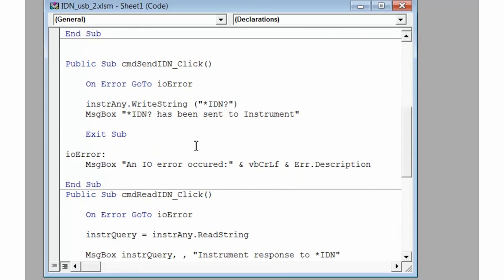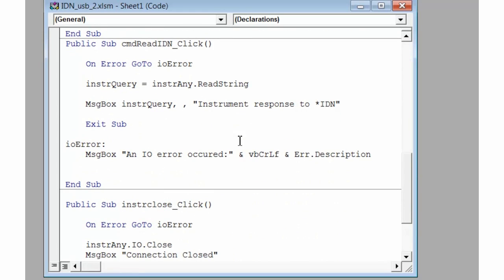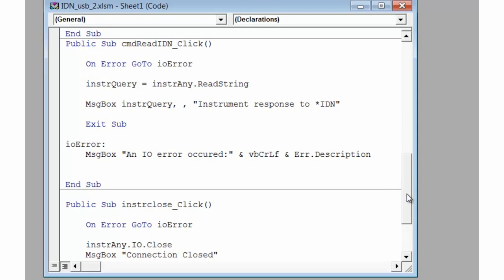The next subroutine is going to send the *IDN command and will pop up a message box to let us know that the message has been sent to the instrument. Our third subroutine will read back the response from the instrument, and then finally we'll close the instrument.